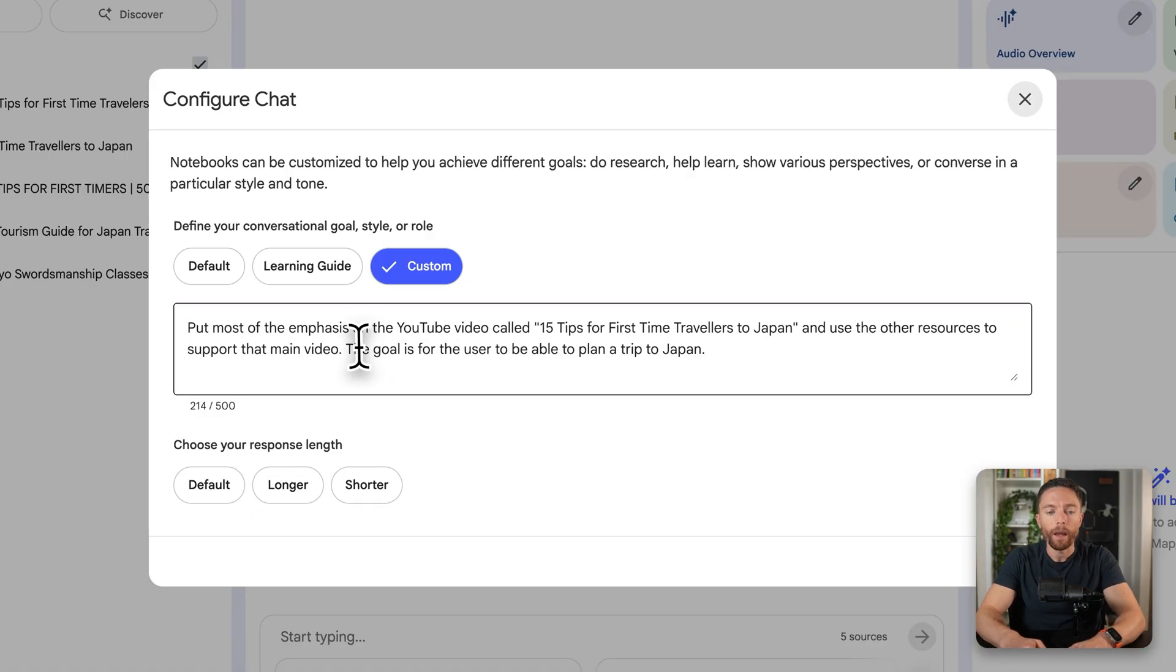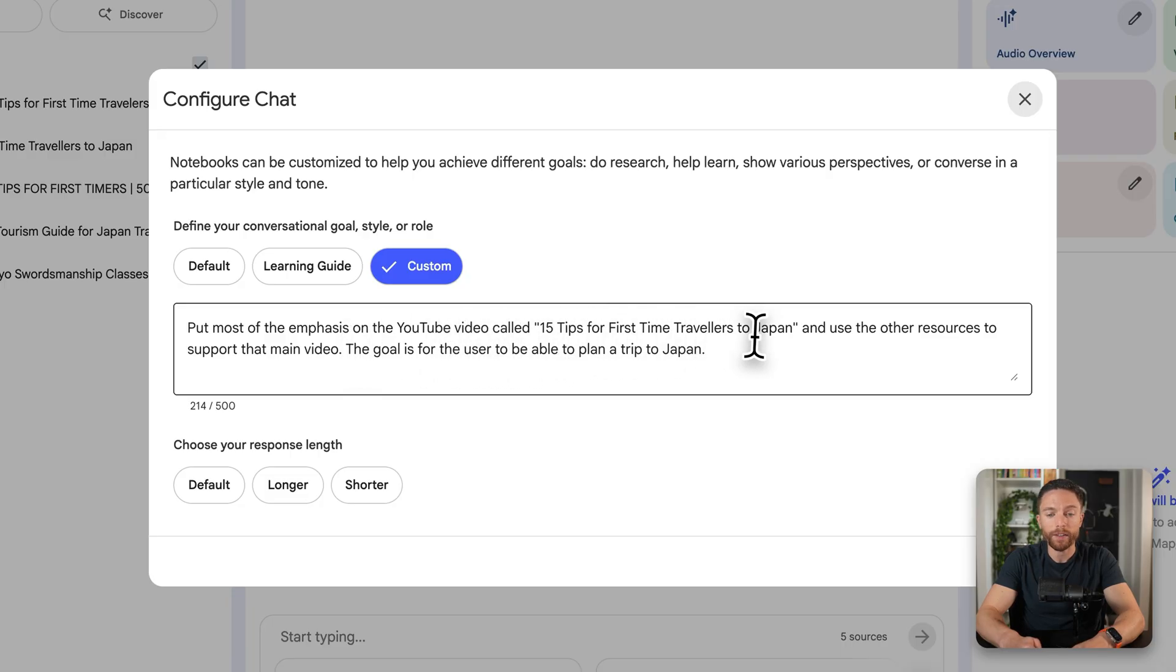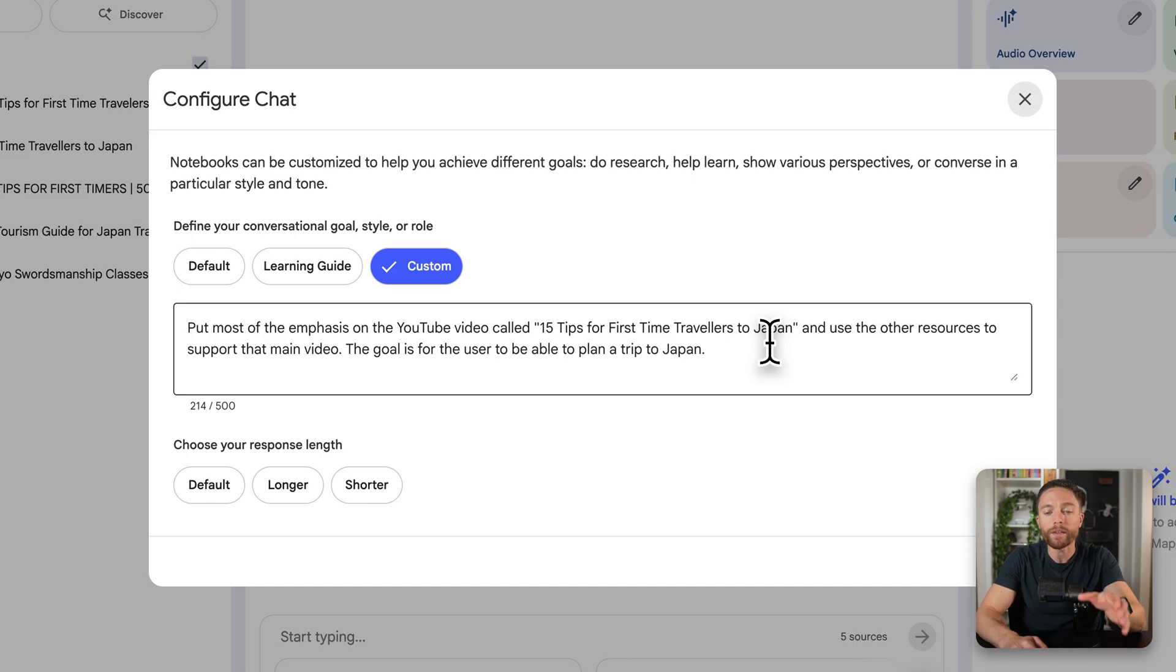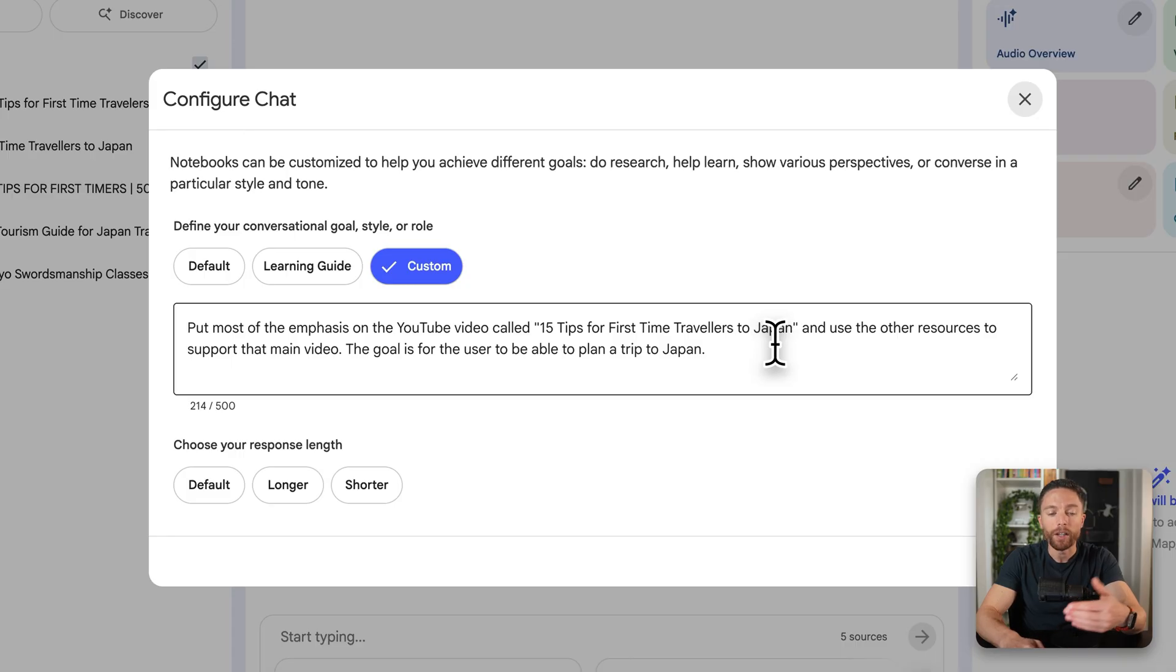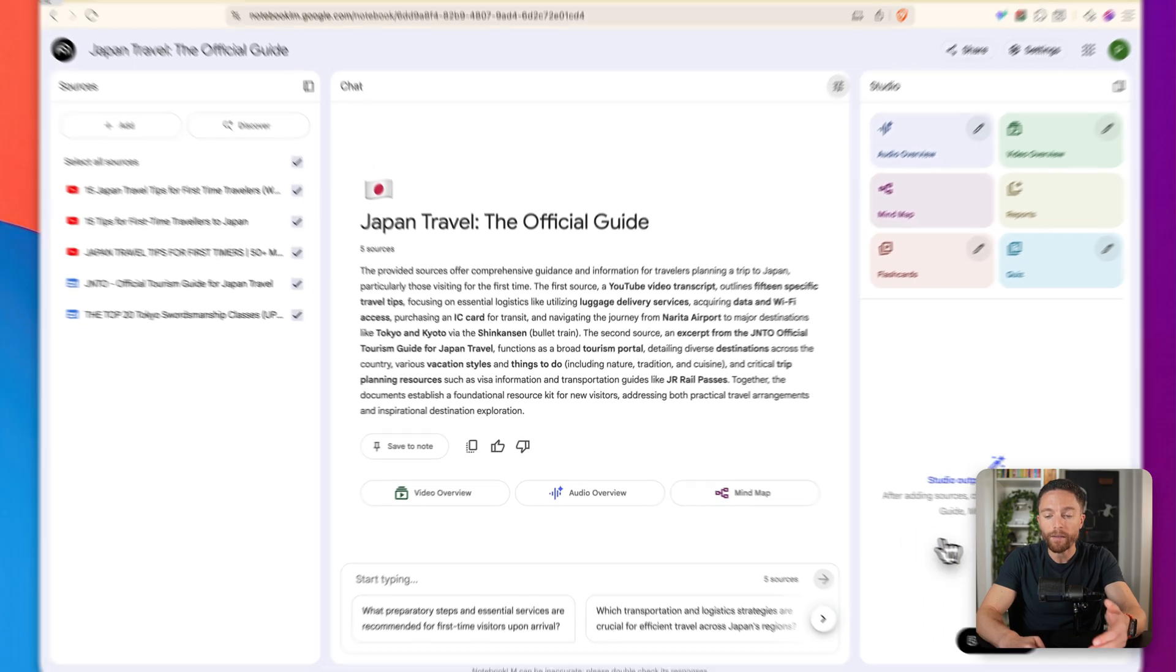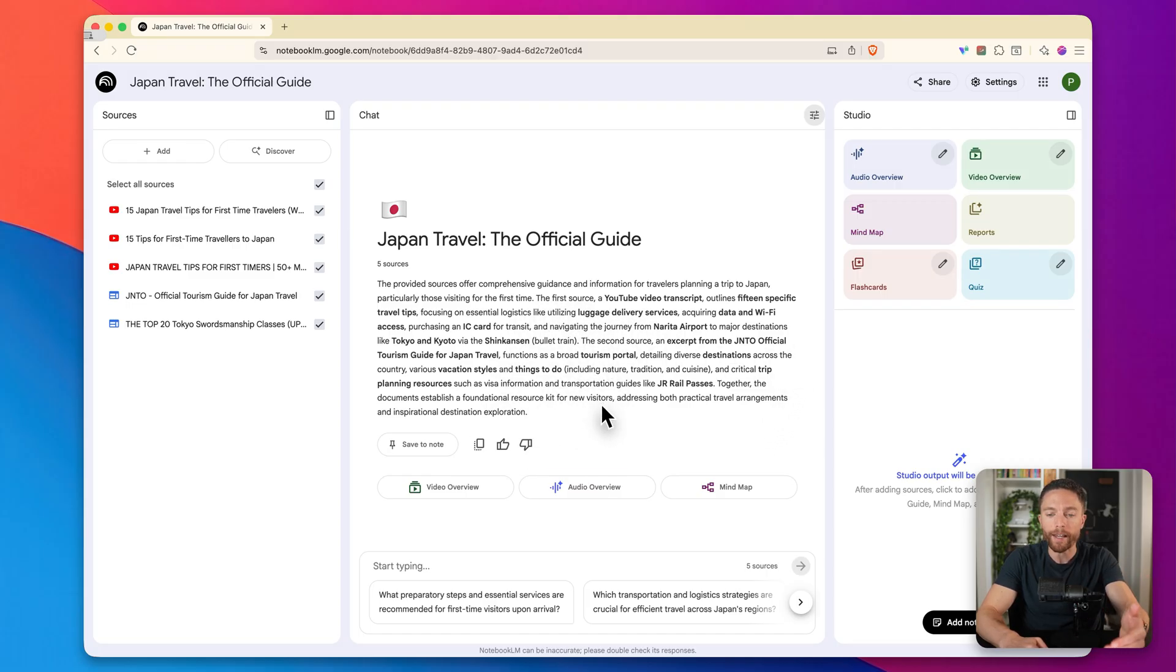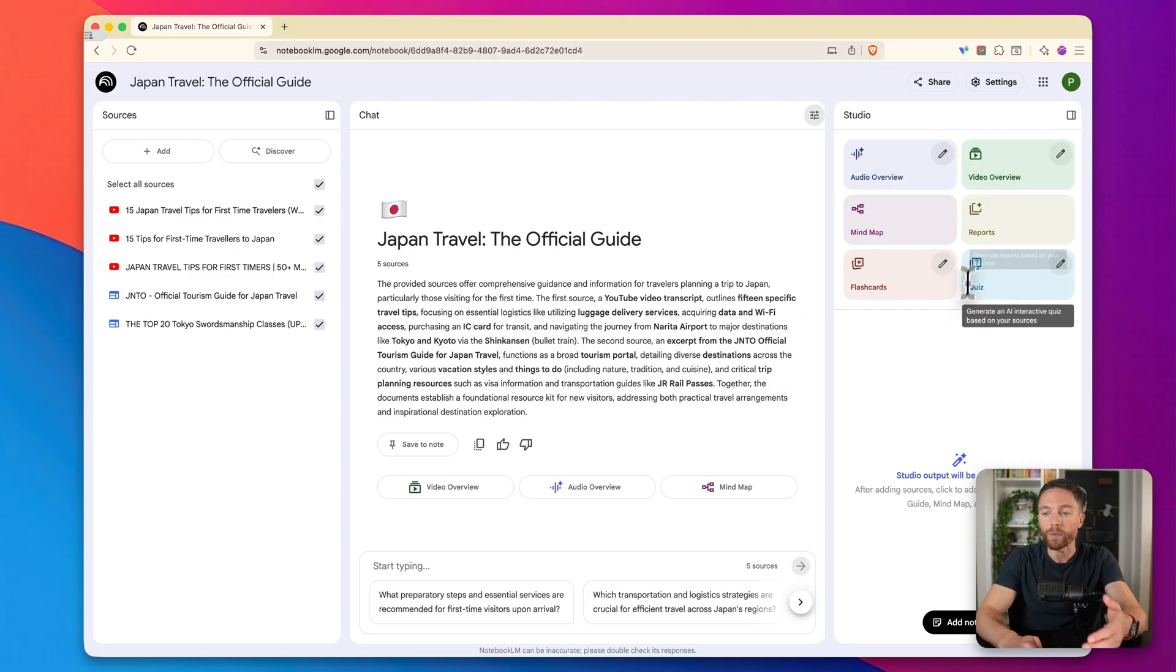There is a default setting, but I'm going to turn on custom and give it custom instructions for this notebook. So I can tell it put most of the emphasis on the YouTube video called 15 tips for first time travelers to Japan, and just use the other resources to support that main video. The goal is for the user to be able to plan a trip to Japan. So now if I click on save, these instructions will now be used when I interact with this notebook.